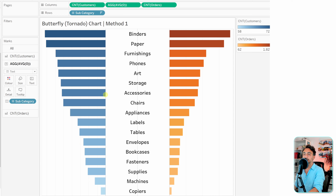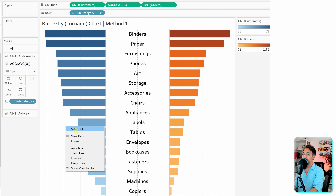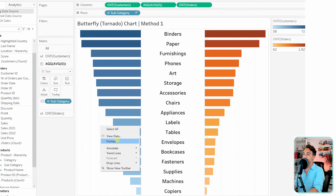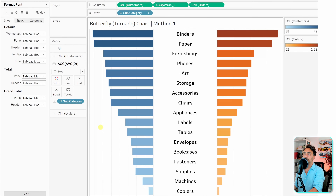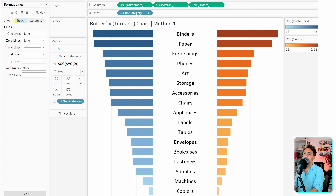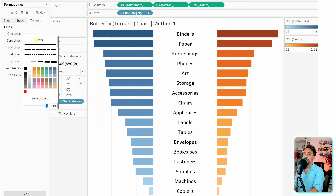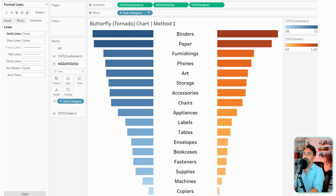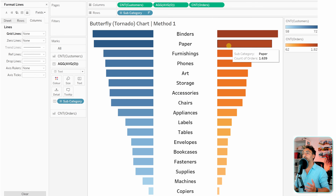We can also disable the axis headers and add more formatting to remove the grid lines. Right-click on empty space, go to Format, then the Columns tab, and remove the grid lines. With that, we have a clean chart representing a butterfly or tornado.